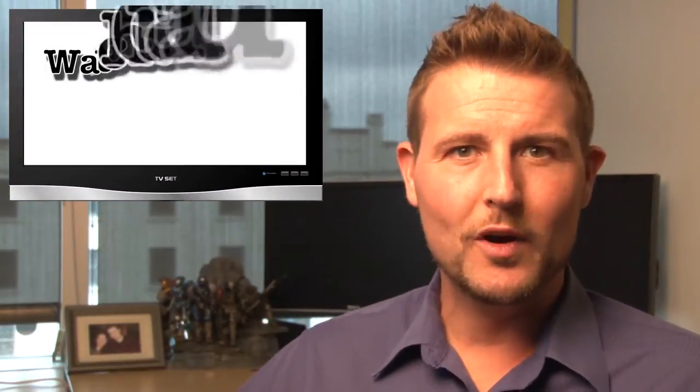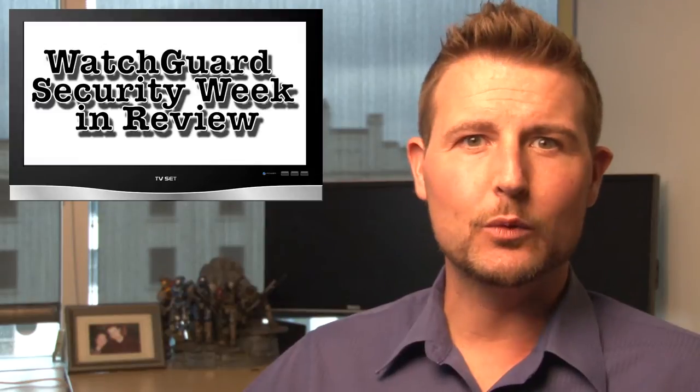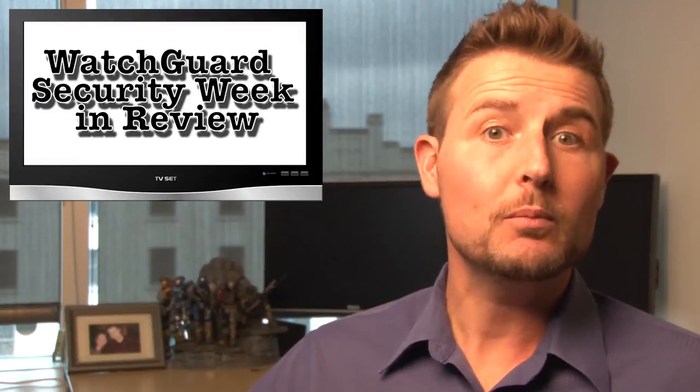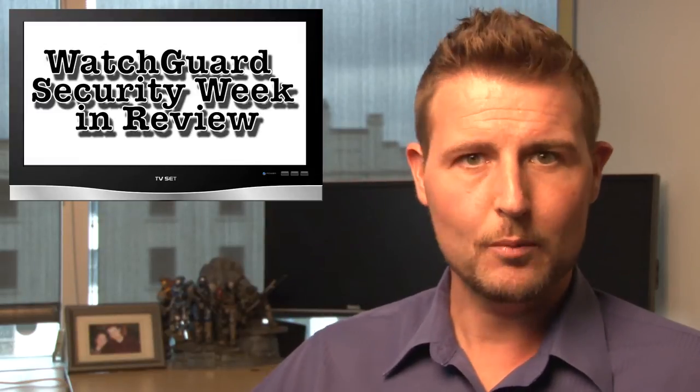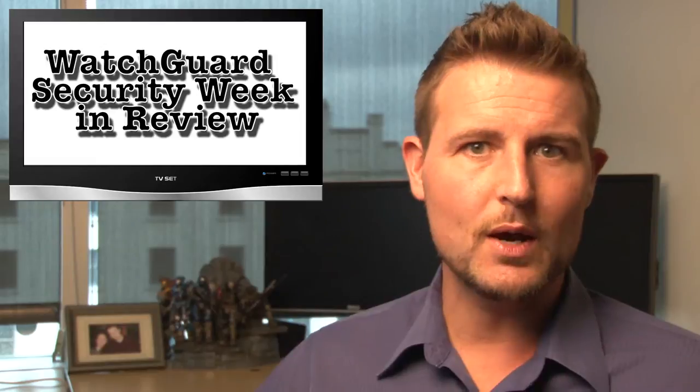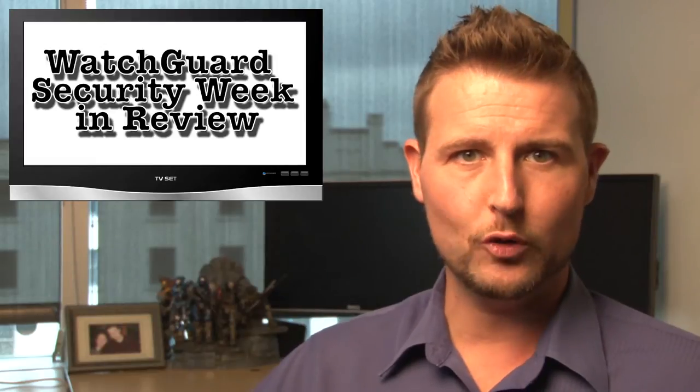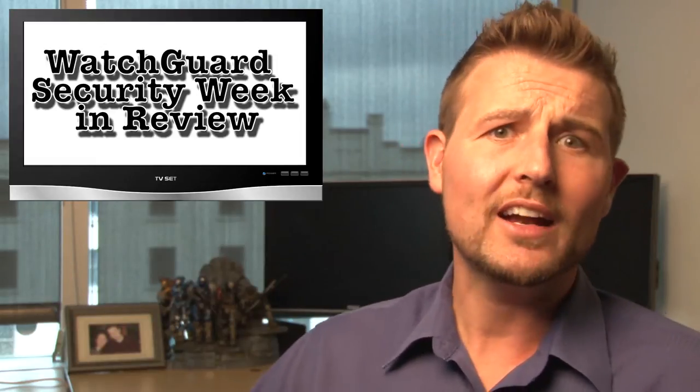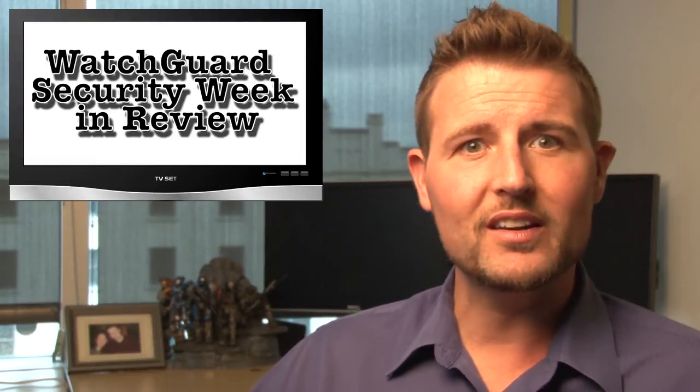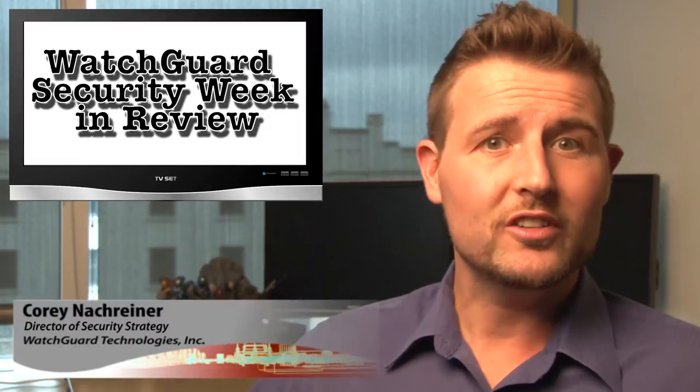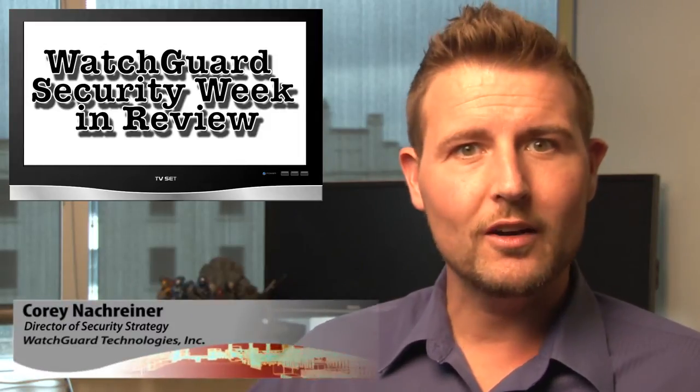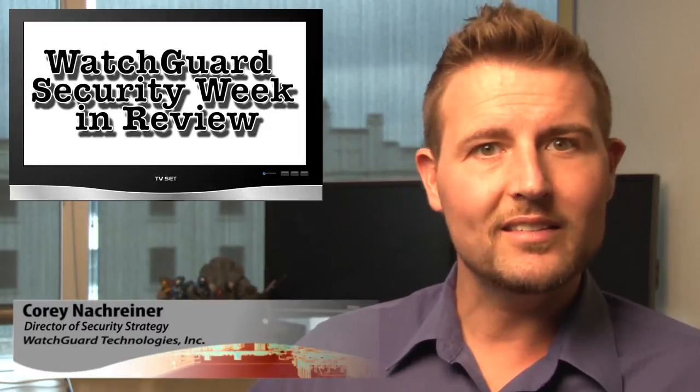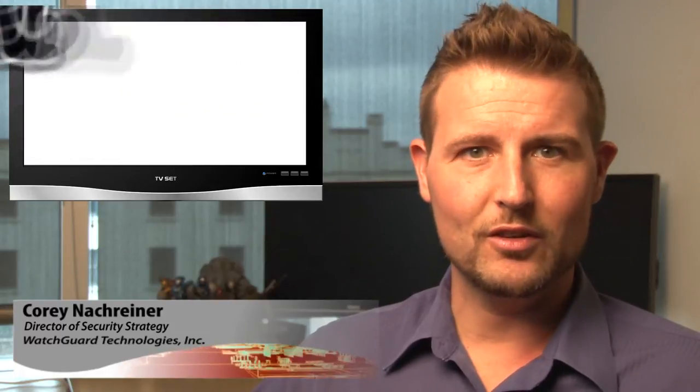Happy Halloween, everyone, and welcome to WatchGuard Security Week in Review, a video podcast dedicated to quickly summarizing the biggest information and network security stories each week, and sharing some practical security advice along the way. I'm your host and all-around security nerd, Cory Knockreiner, and this is the episode for the week starting October 28, 2013.